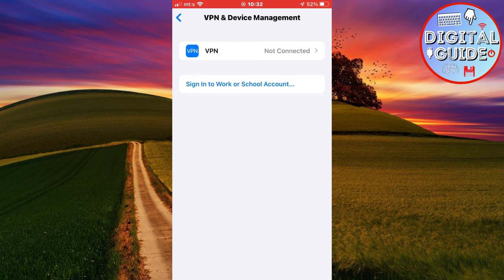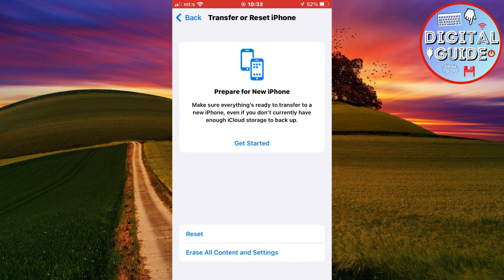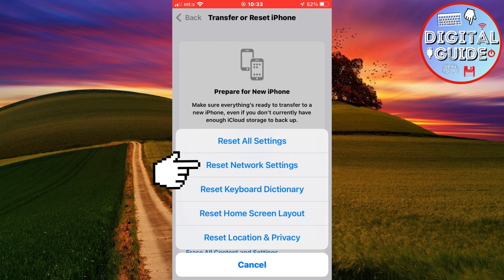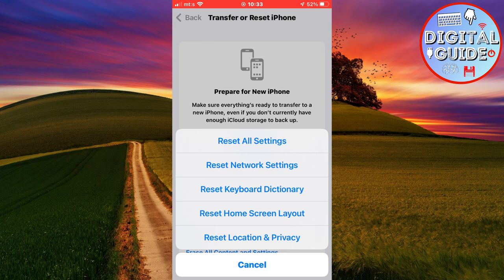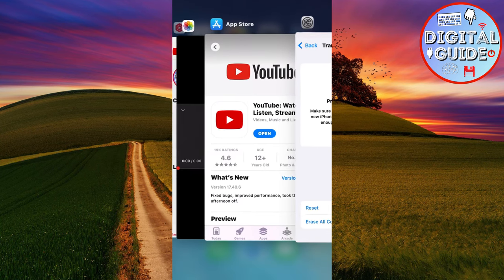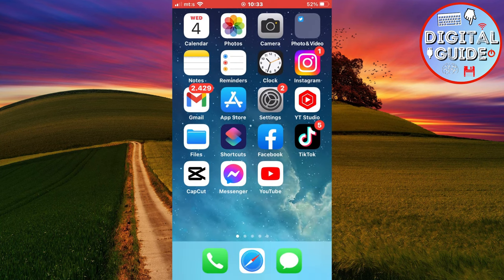Now let's reset the network settings. So go back, and click on transfer or reset iPhone. Click on reset. And reset network settings, or reset all settings. After this, your device will restart, and the network settings will be reset. And hopefully, this will fix the problem.